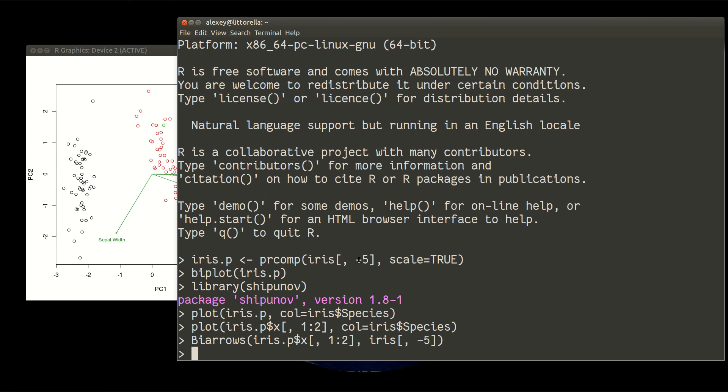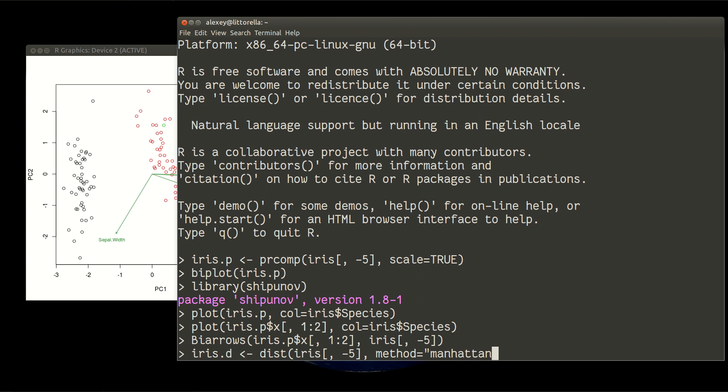For example, it will work with command scaling. This method is available if you have distances. Let us calculate distances first. We'll use the distance of iris without variable number five, and for diversity I would prefer the Manhattan distance method today. The default is Euclidean distance. Manhattan distance, we can call it driving distance. You go one way and then perpendicular at 90 degrees, like blocks in a city. You cannot just cross the block, you need to go on one street and then at the crossroad turn right or left.